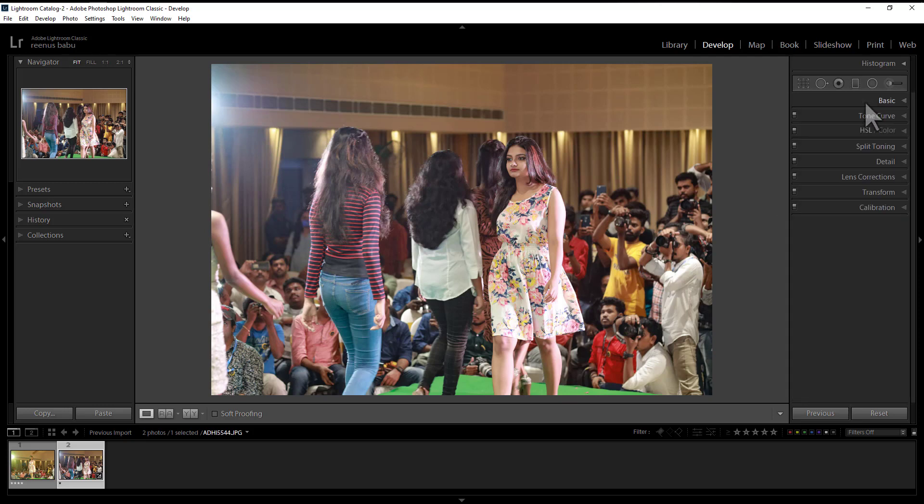Basic Panel. Now we need to use this — Camera Calibration.